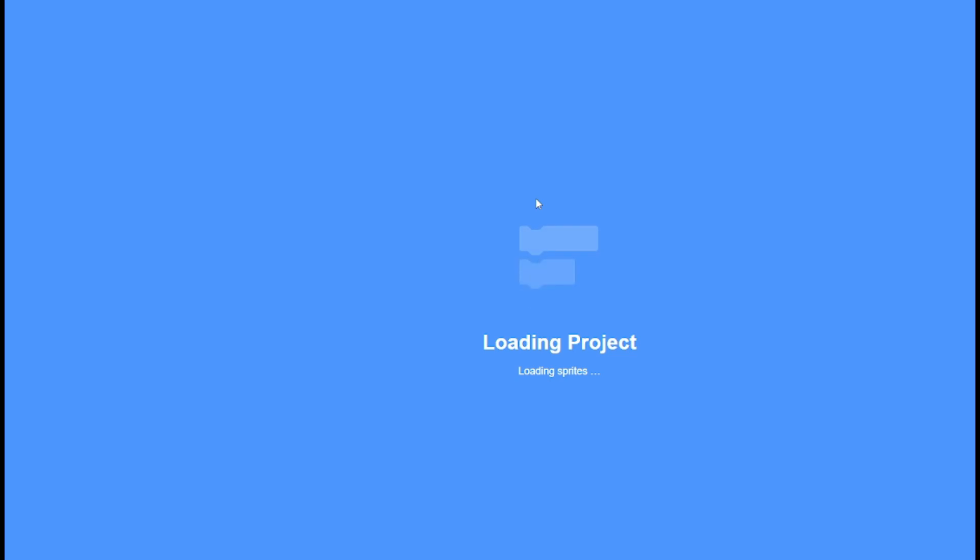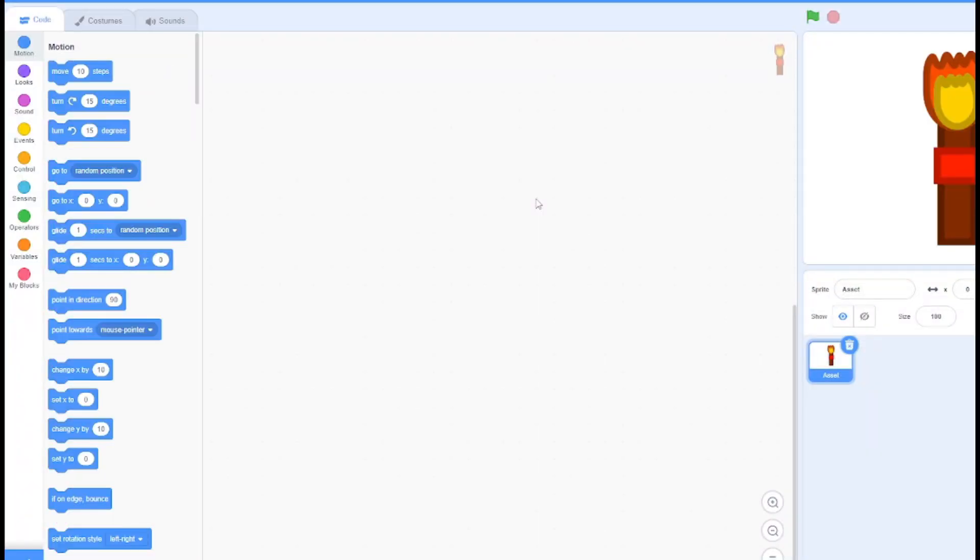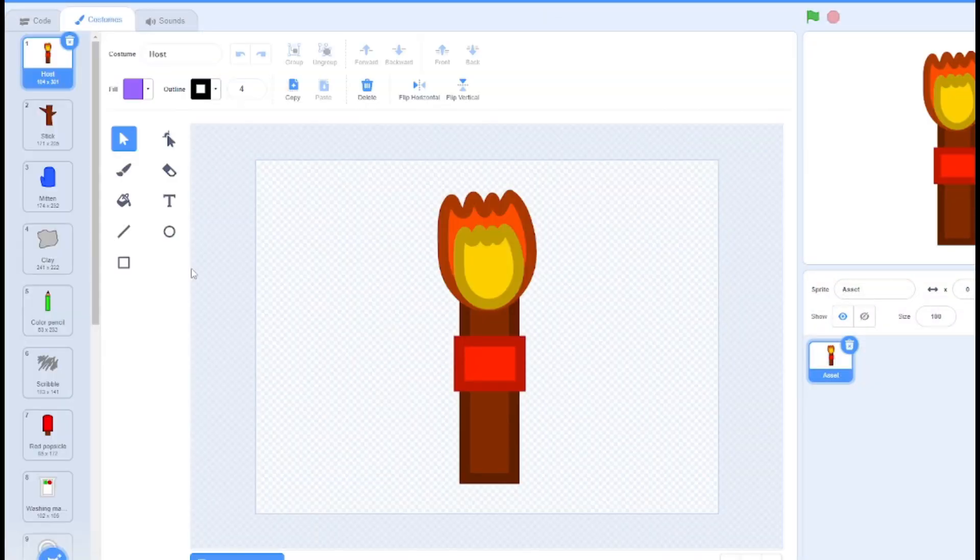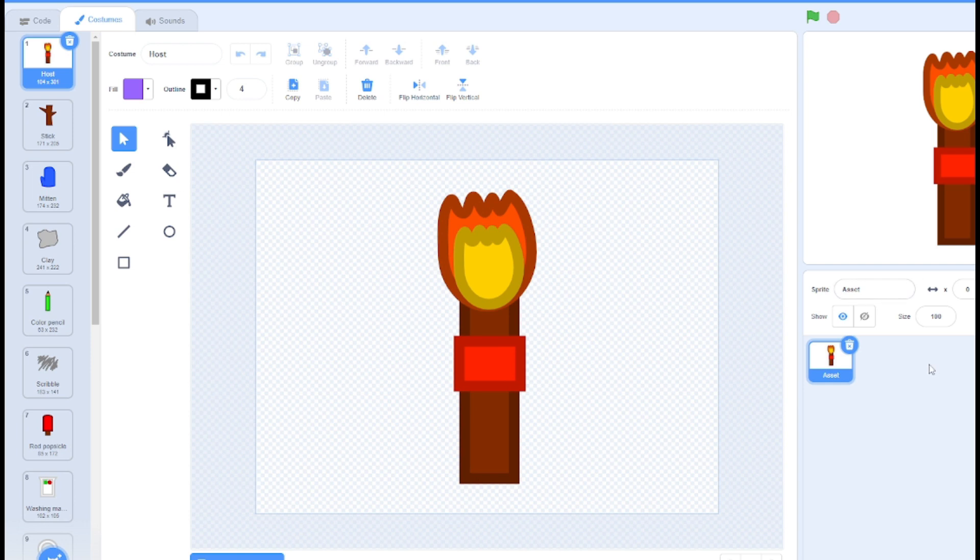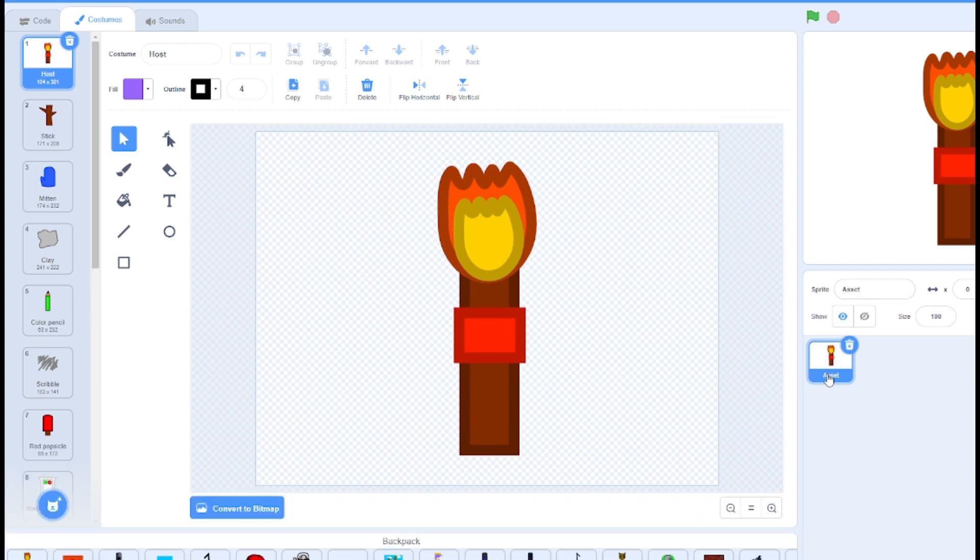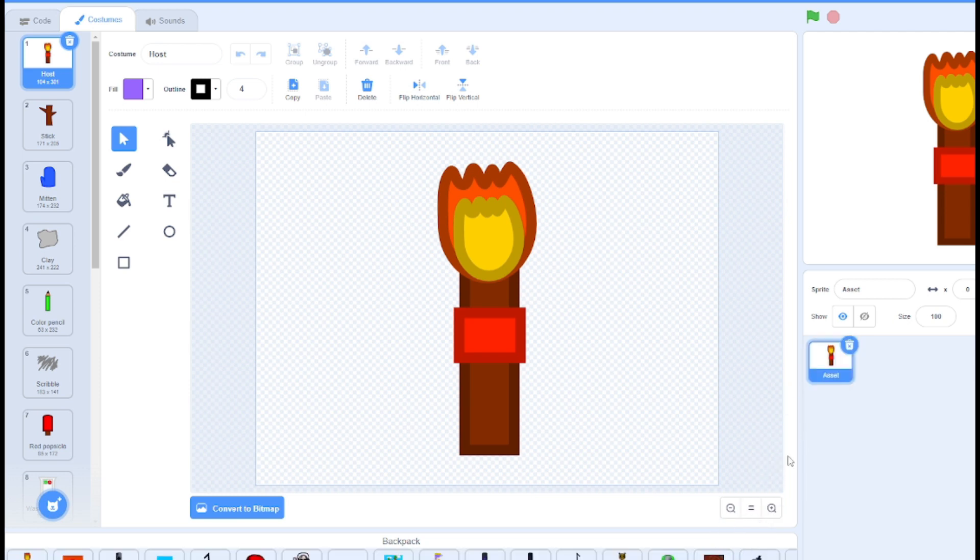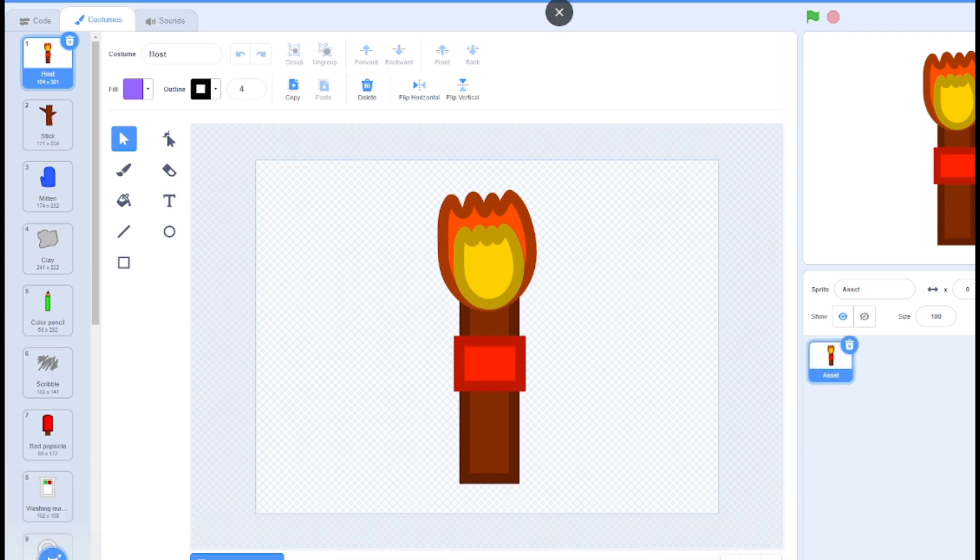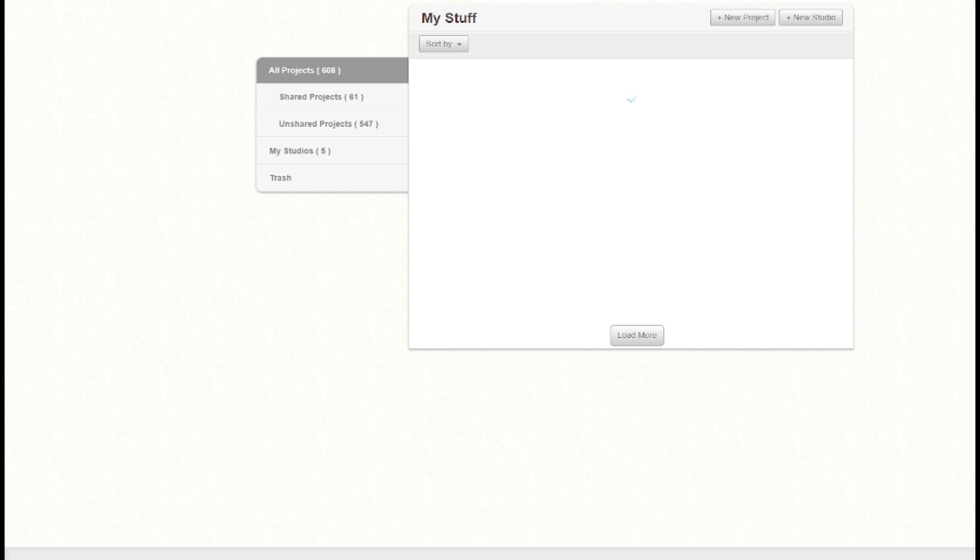It isn't out yet because I haven't made the episode yet, but after you make the assets you have to put it into your backpack and then you got to make like a script for an episode.